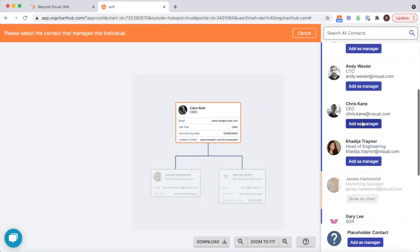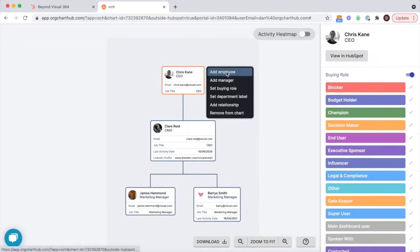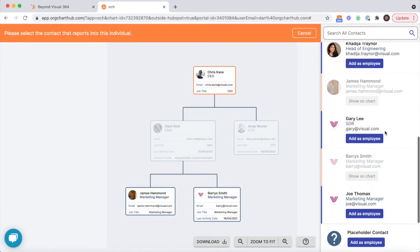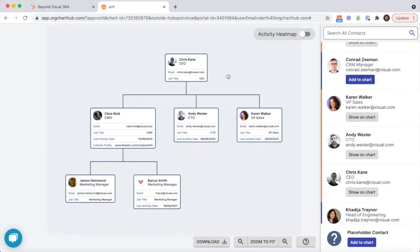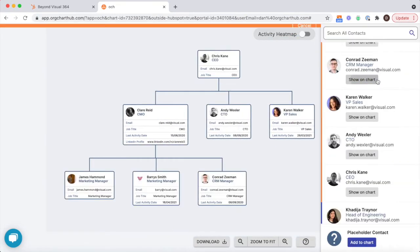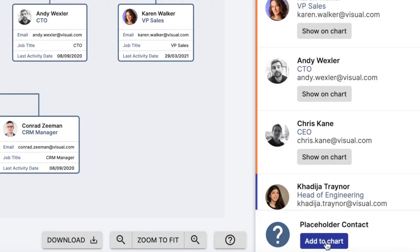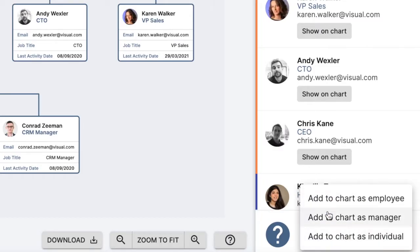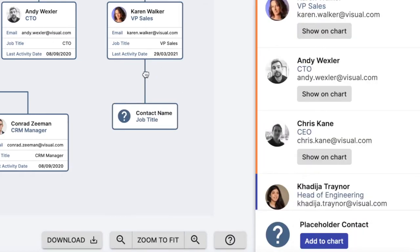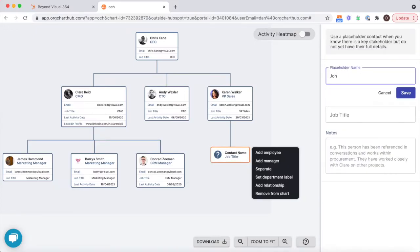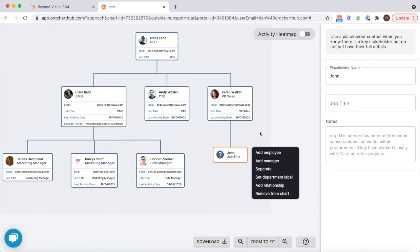As you start to map out all your contacts, you may find there are certain individuals that aren't inside your HubSpot account yet. Placeholder contacts help you out. You can store the details that you do have, and then when you have a full contact, just simply swap them out.